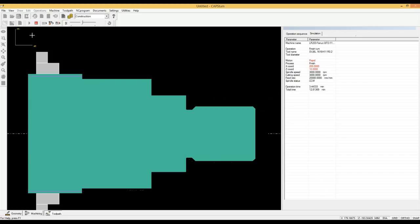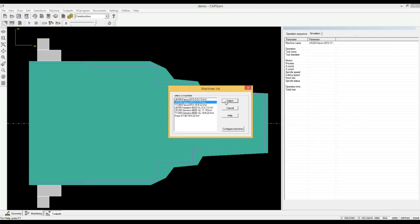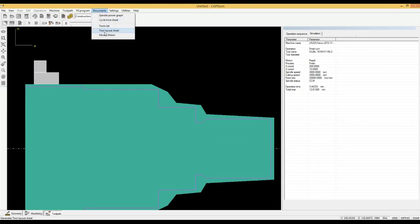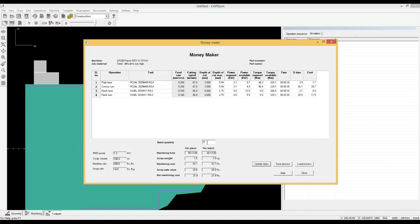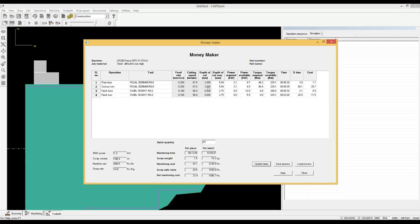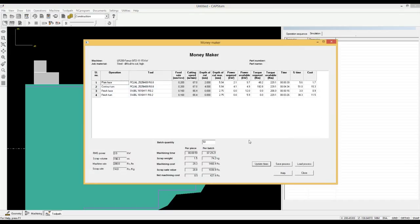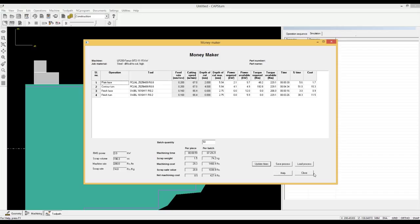We will now try and reduce the cycle time by using the machine's spindle power to the maximum. We select the machine. Then go to money maker. Enter a batch quantity of 50. The cycle time is now 13 minutes and machining cost per part is 42.7 rupees. We see that the second operation is consuming the most time. So, we will attack this operation to reduce the cycle time. The spindle power and torque that we are using is less than what is available. So, we increase the depth of cut to a value that is less than the maximum depth of cut possible with the insert that we are using in this tool. We see that the cycle time has reduced by 38 percent from 13 minutes to 8 minutes, 59 seconds. And machining cost has reduced from 42.7 rupees to 29.3 rupees.